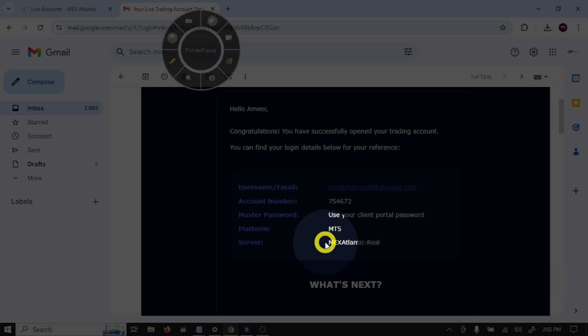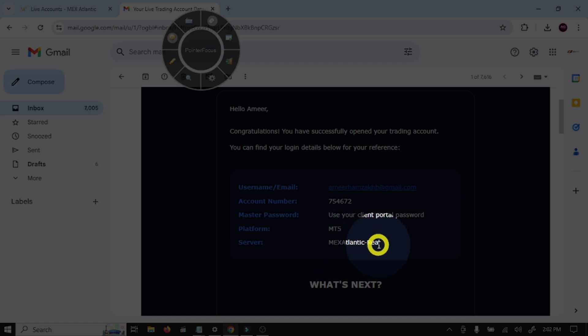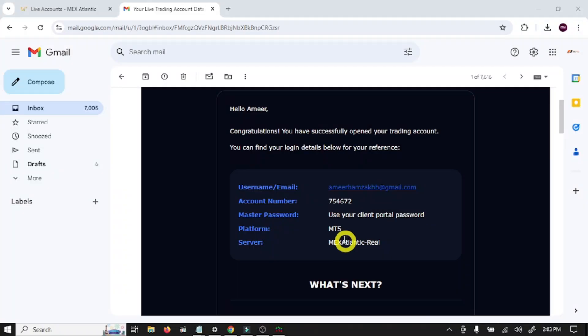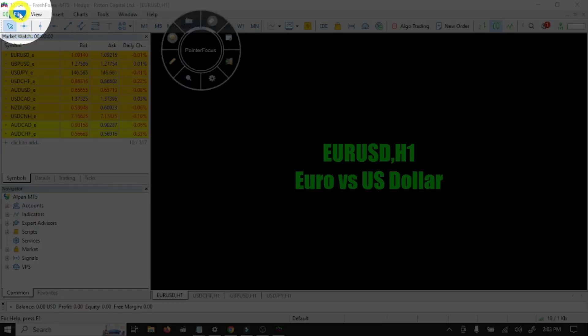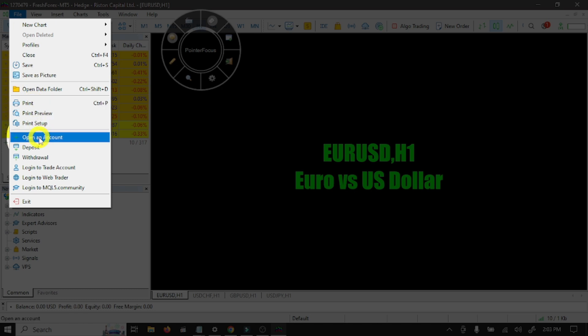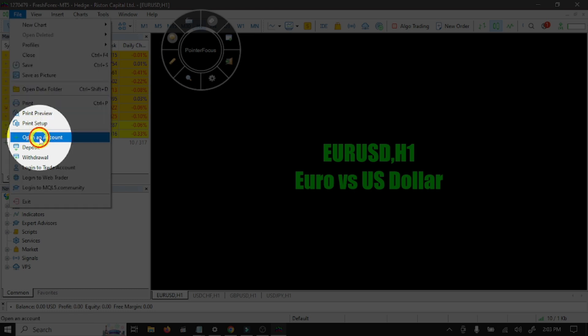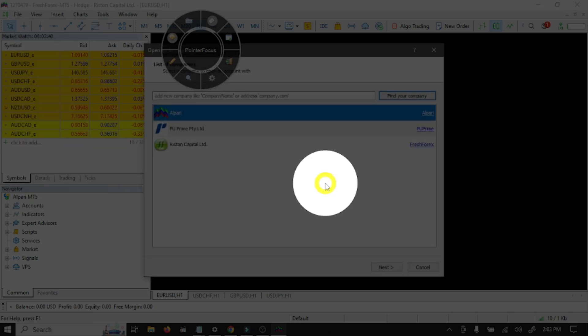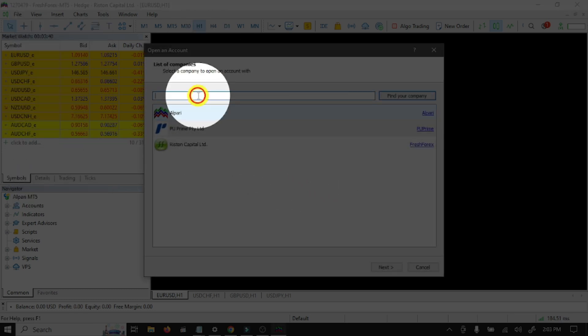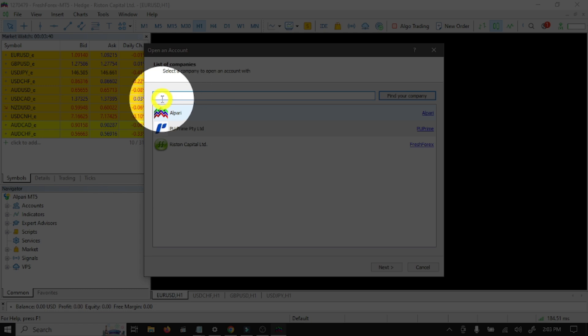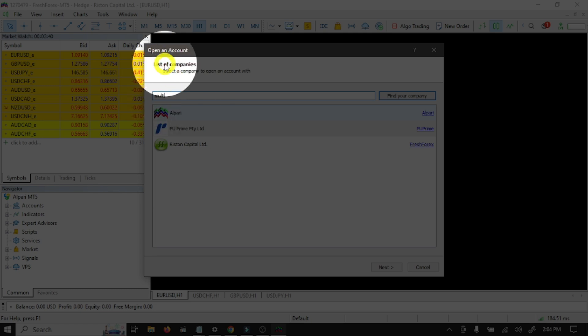Now open MT5 platform. Go to File option, open an account. Here you need to search your broker: MultiBank FX.